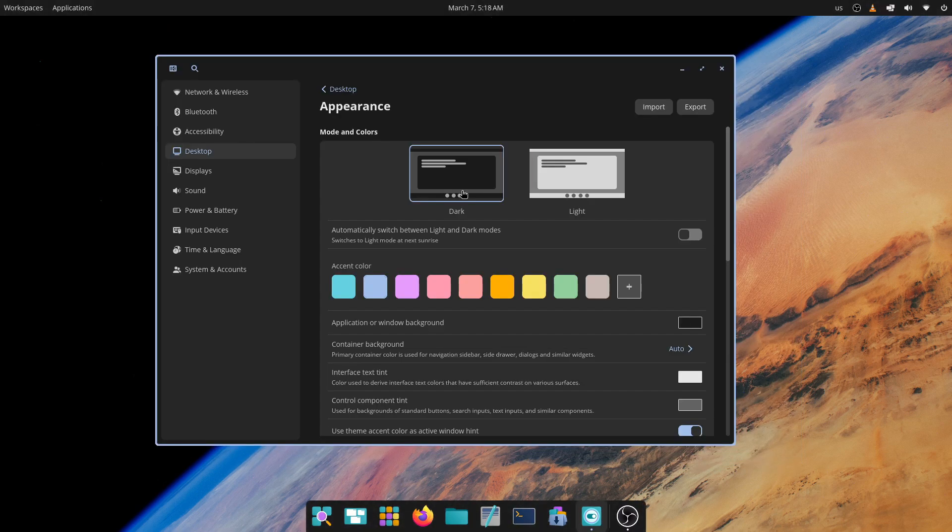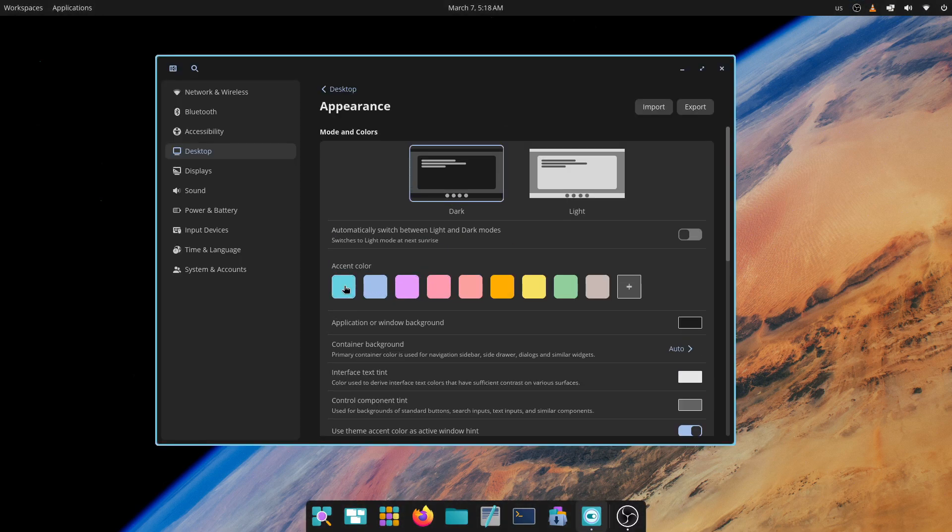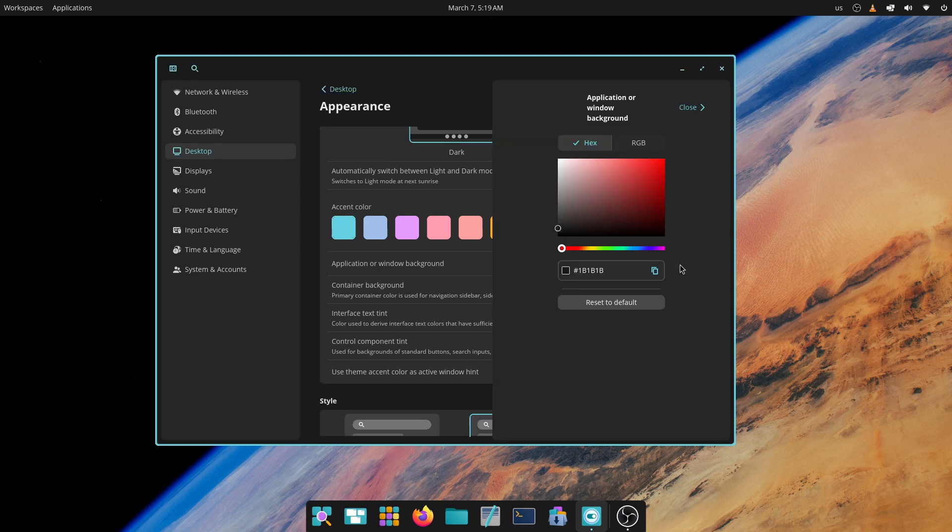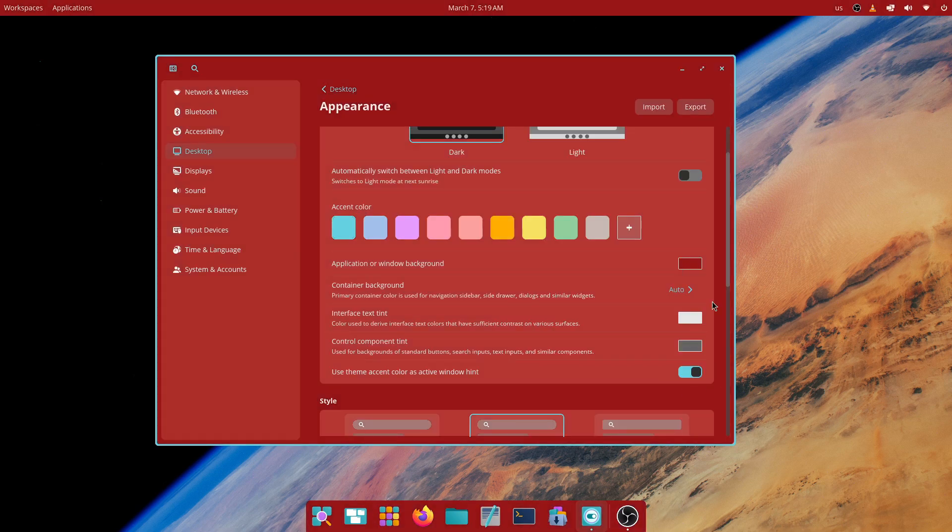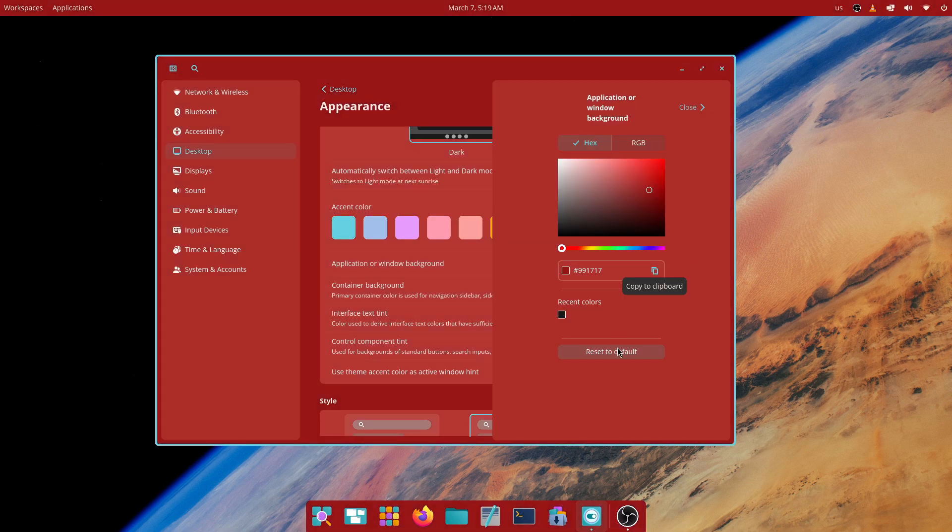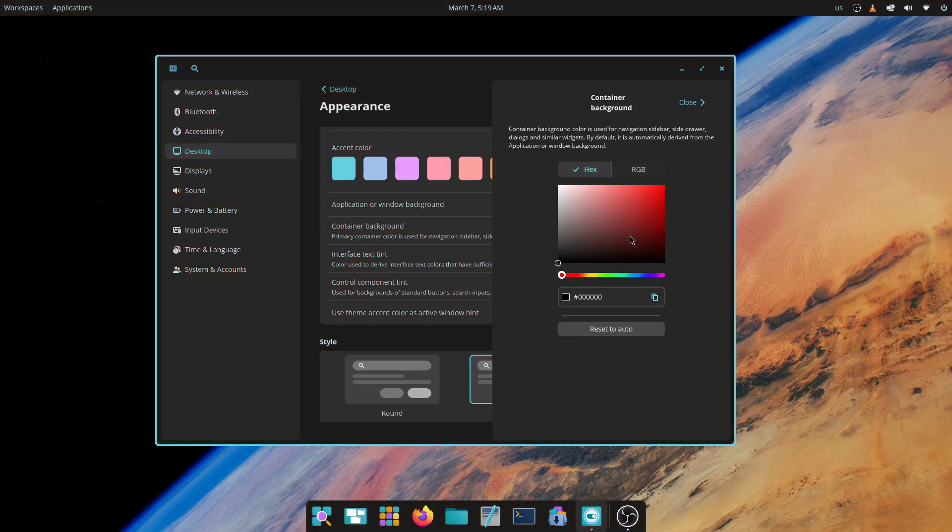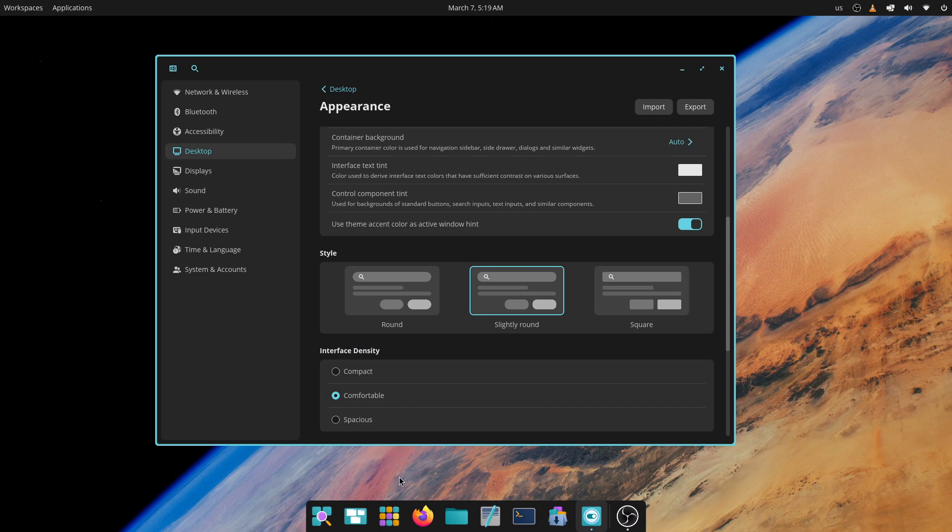One huge advantage that Cosmic Desktop has over Gnome, KDE Plasma and pretty much every existing desktop right now is that Cosmic Desktop is built exclusively for the Wayland display server. Cosmic Desktop just doesn't have the legacy constraints of needing to support X11. This deliberate choice allows Cosmic to use the full power of modern protocols resulting in smoother rendering, enhanced security and robust support for technologies like multi-monitor support. Technically, this is a huge plus point for Cosmic Desktop. Cosmic Desktop is here to stay and Fedora is one of the earliest adopters of this phenomenal desktop environment.